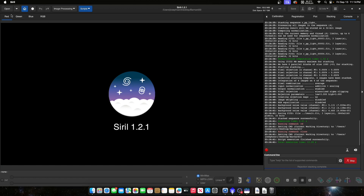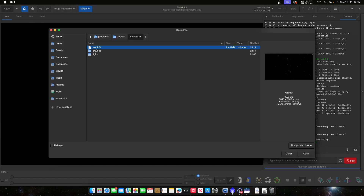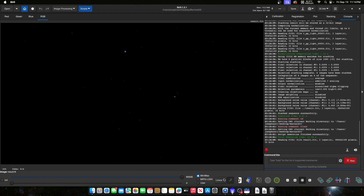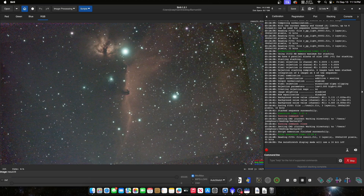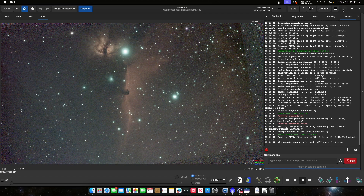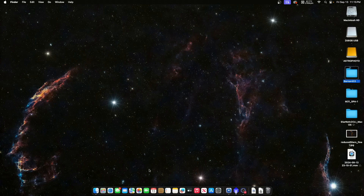It's already done. When you open it up you'll have a result.fit which is your integrated file from four different sessions. PixInsight does a better job with image integration, but sometimes sessions aren't accepted there. Siril is really fast and easy to use. Once this is done, I close Siril and open up PixInsight for the rest of the processing.